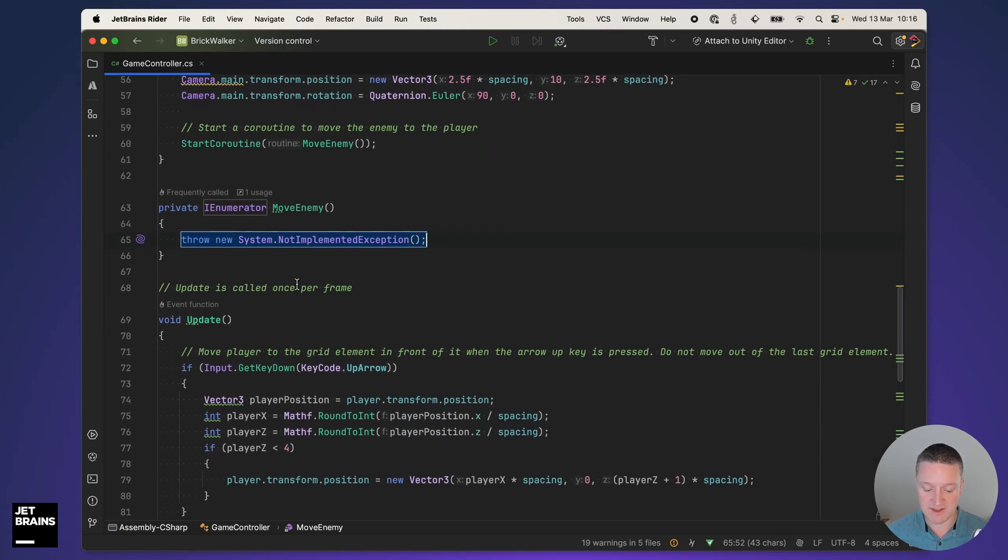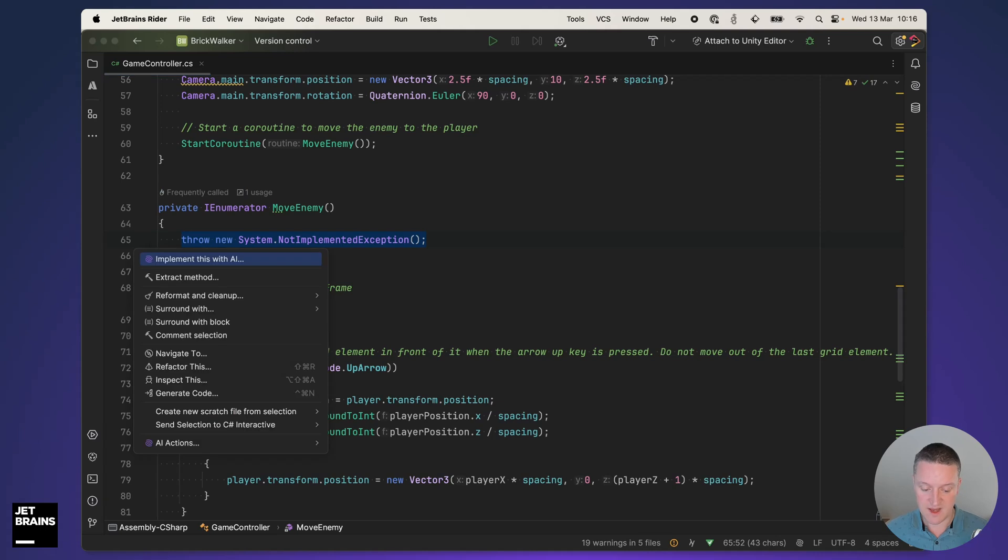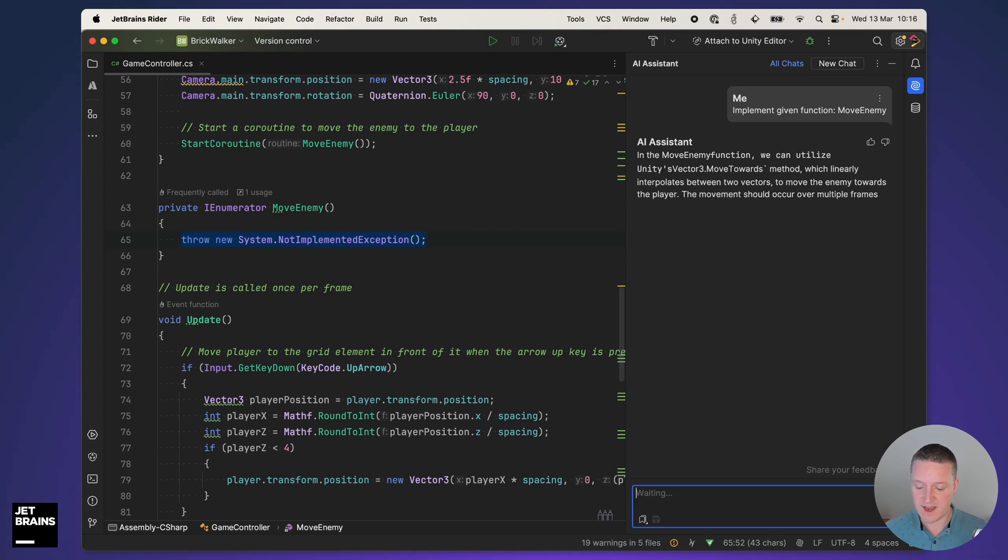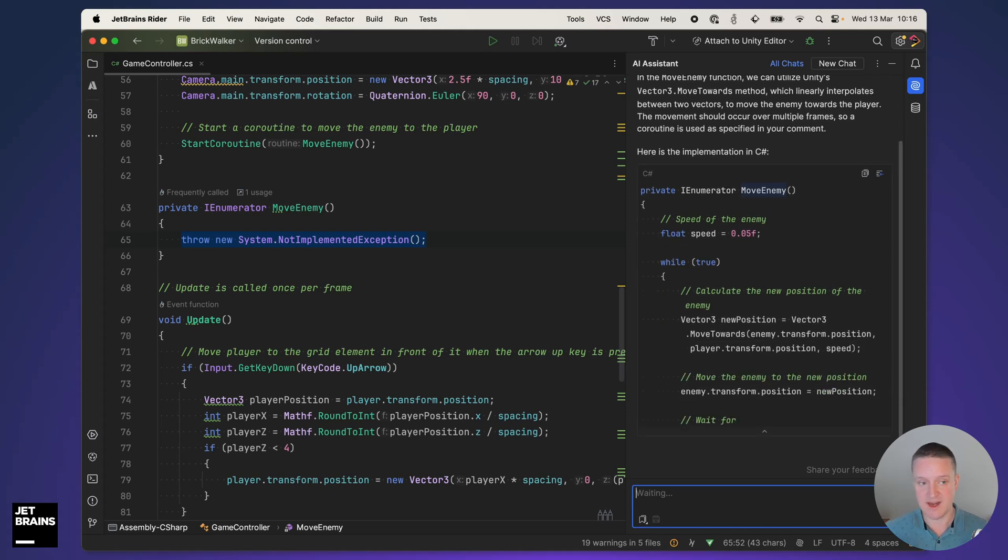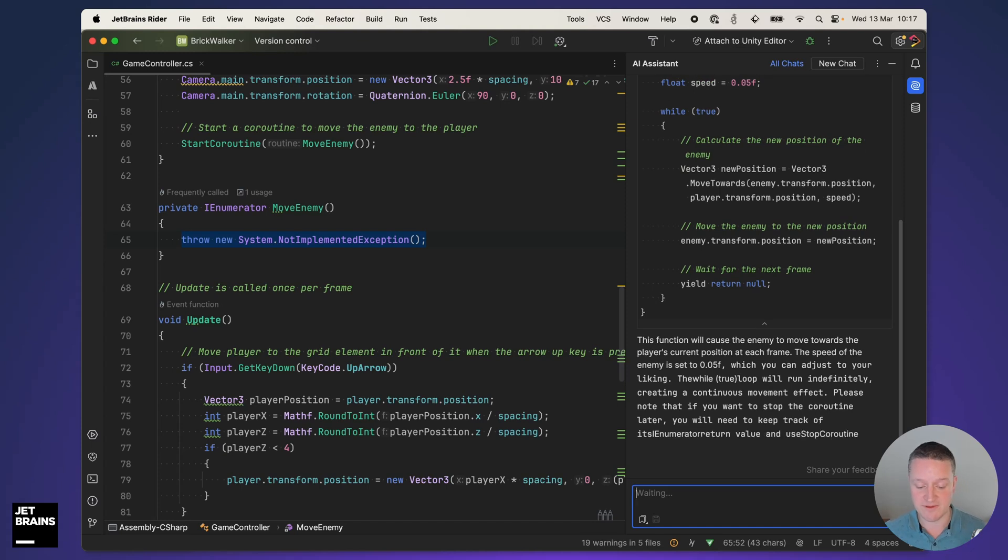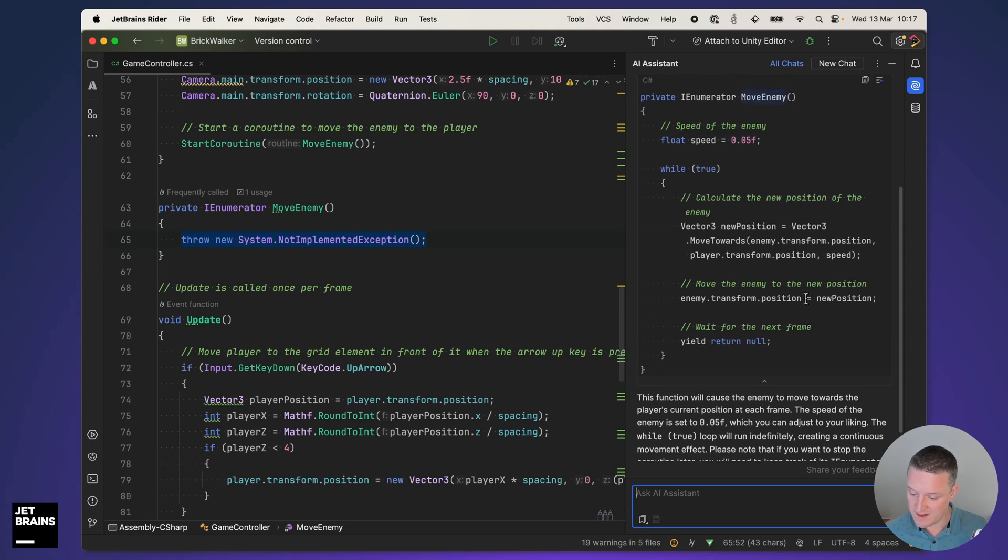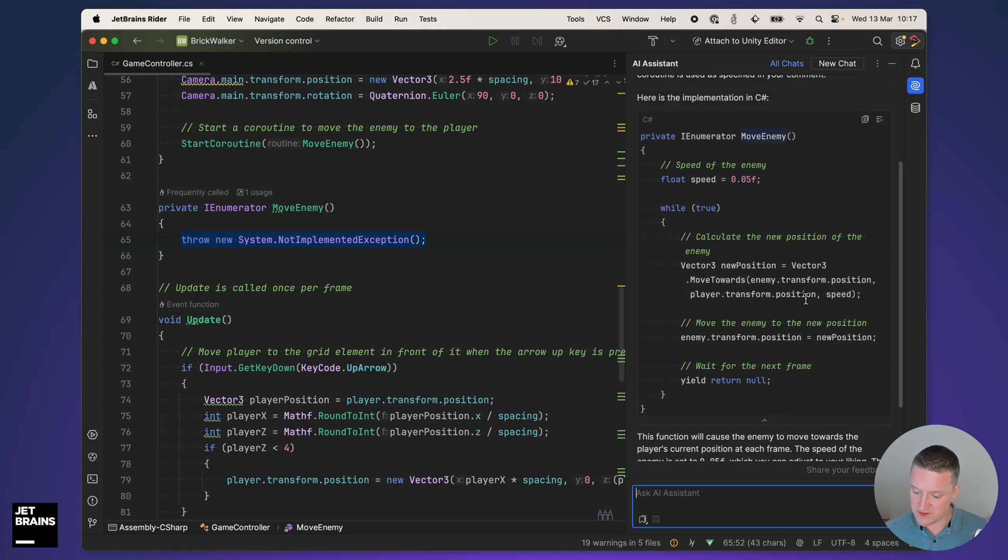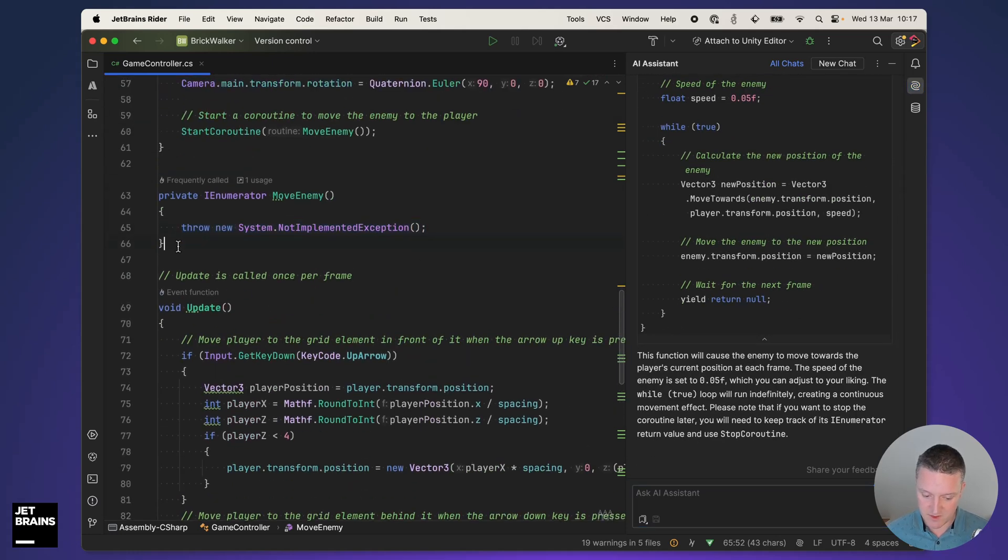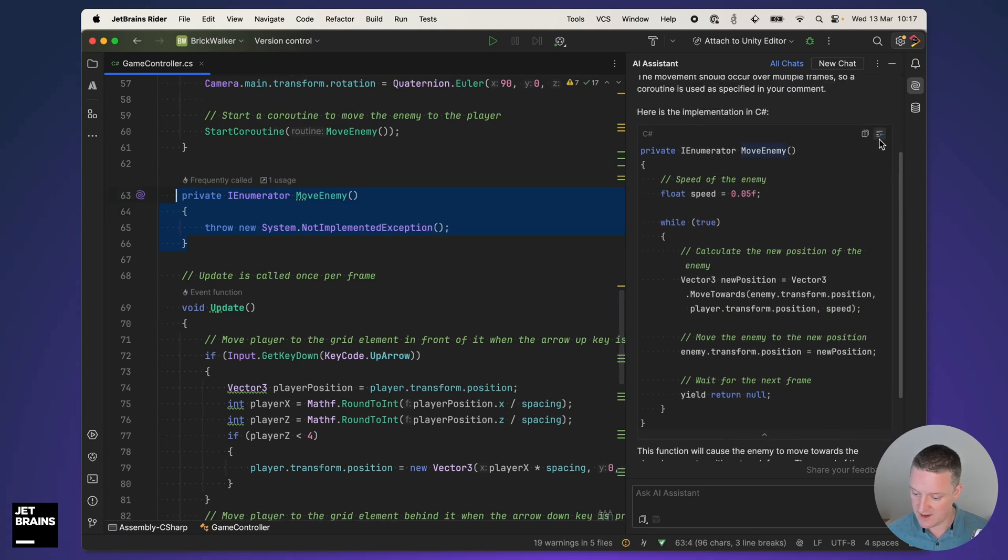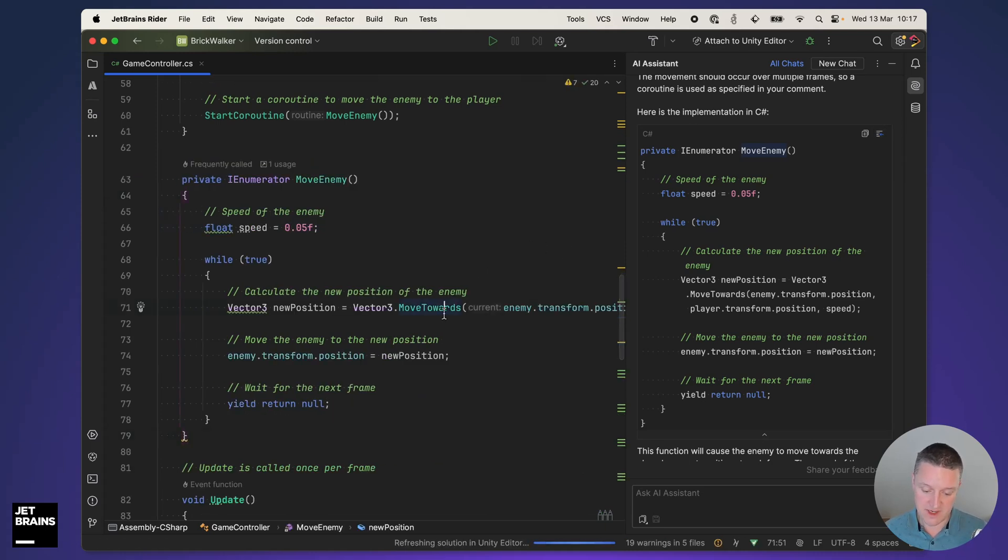An interesting thing happens. This throw new system not implemented exception line has the AI assistant icon next to it which means I can alt enter and implement this method using AI assistant. AI assistant opens up a chat and will try to come up with some code and an explanation. It gets the context that we are in a Unity project, the player and enemy being there. This looks cool so I'm going to select the method and click replace this one and move it in. That's pretty nice.